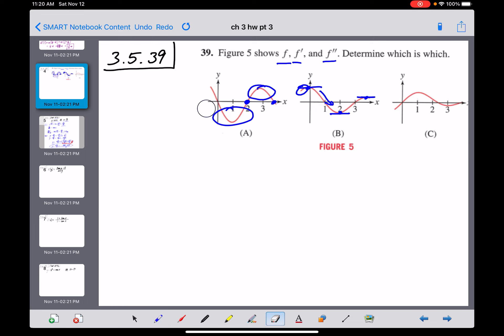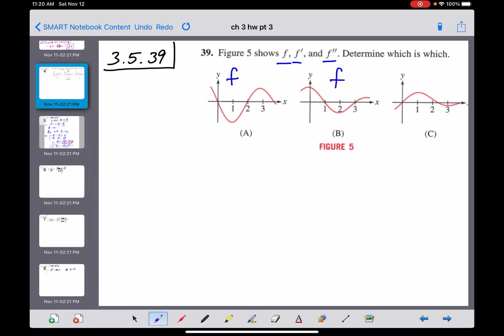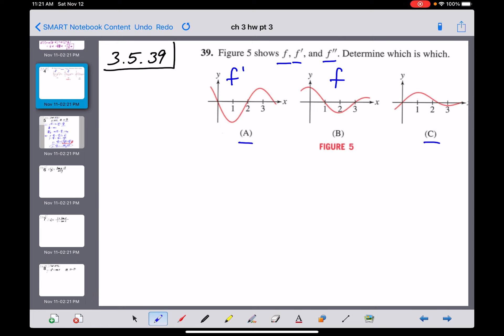Let me erase some of this. So B might be the graph of f and A might be its derivative. But I haven't looked at graph C yet. The possibilities are: either C is the derivative of A — making C the second derivative — or C is the parent function, B is the derivative of C, and A is the second derivative of C.